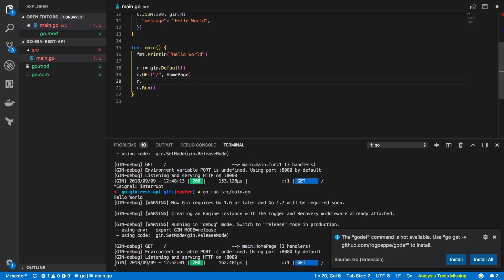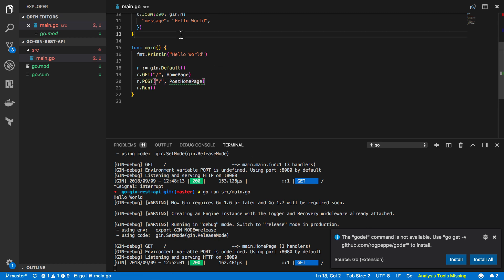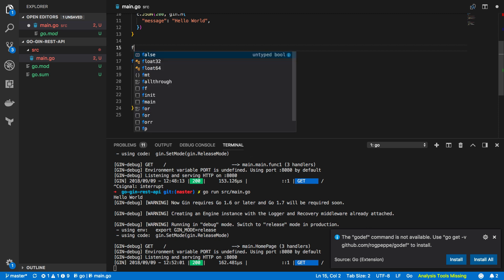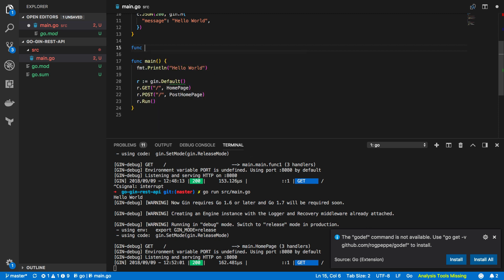Now the first one I'm going to do is a post endpoint so I'm going to keep the same path and do r.post and I'm going to create a new function and I'm going to call this post page or post home page and just up here above our main function I'm going to actually define this post home page function.